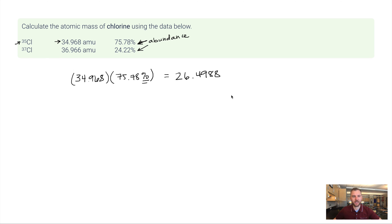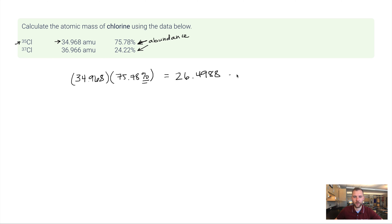And let's think about sig figs. I'm multiplying. So I want to look at significant figures. This one's got five in it. And this one has four. So I want to round this number to four significant figures. 26.50.